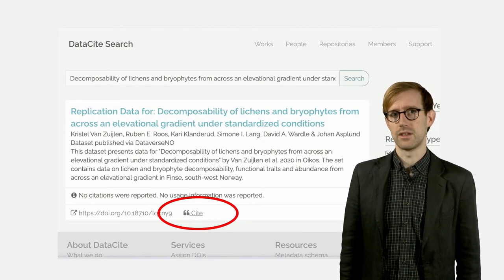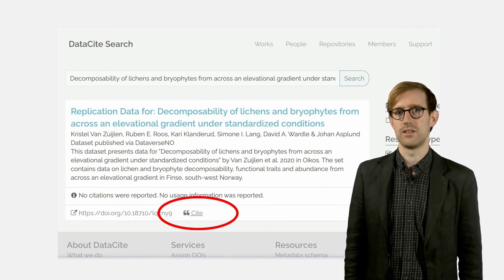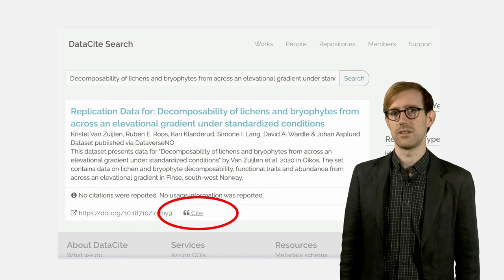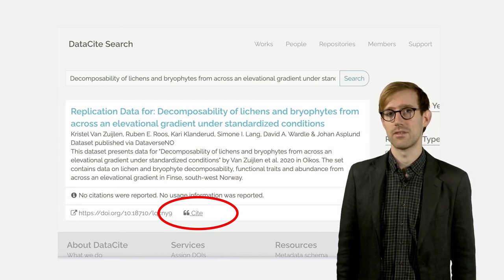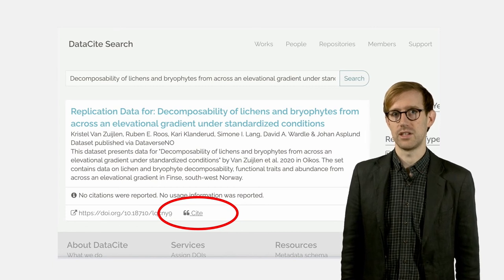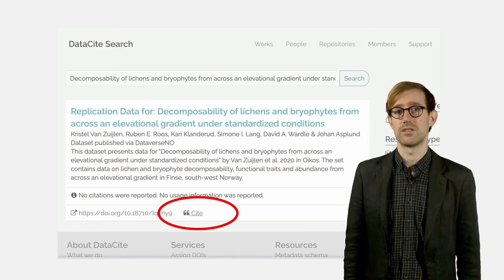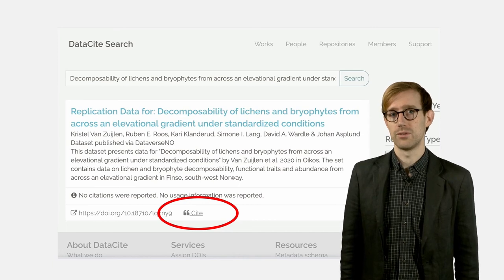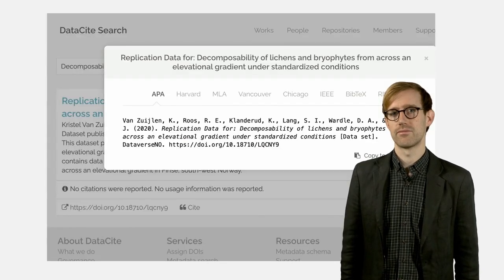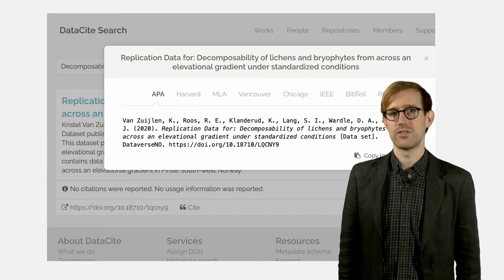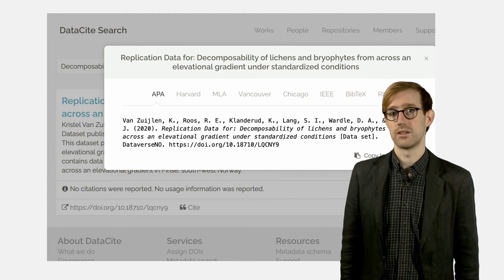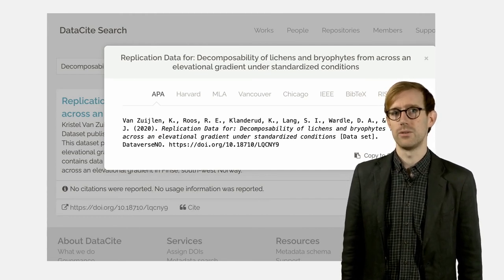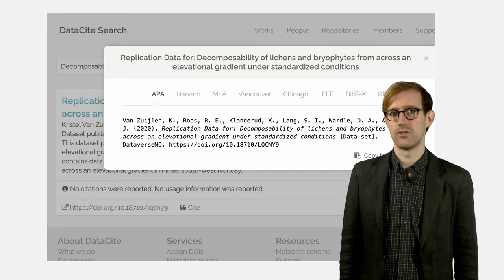It has become increasingly common that a citation for a particular data set can be automatically generated directly via the data repository where the data set is stored, or via the data search engine you are using — just as you are often able to do when you look up a published resource in a library catalog. When finding a data set in the data search engine DataCite, for example, you can click on the cite button at the bottom, whereupon a reference will be automatically generated. You can choose which citation standard you want to use. Most major research repositories — for example Zenodo, Dryad, and any Dataverse-based repository — also offer a similar service with auto-generated data references.